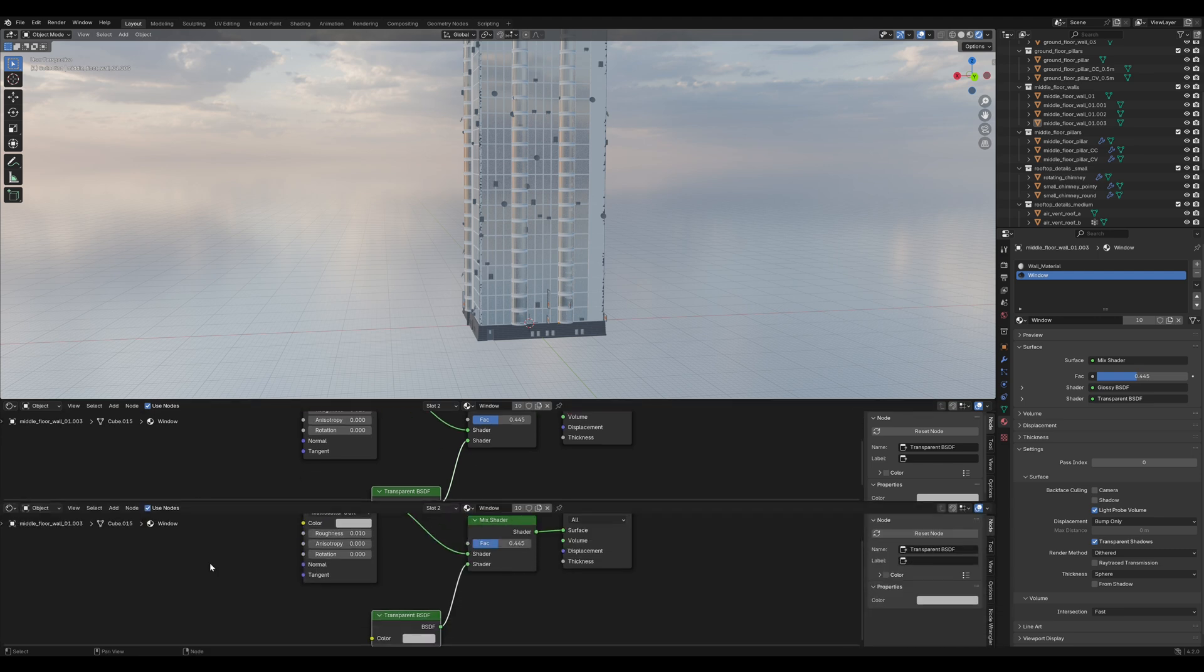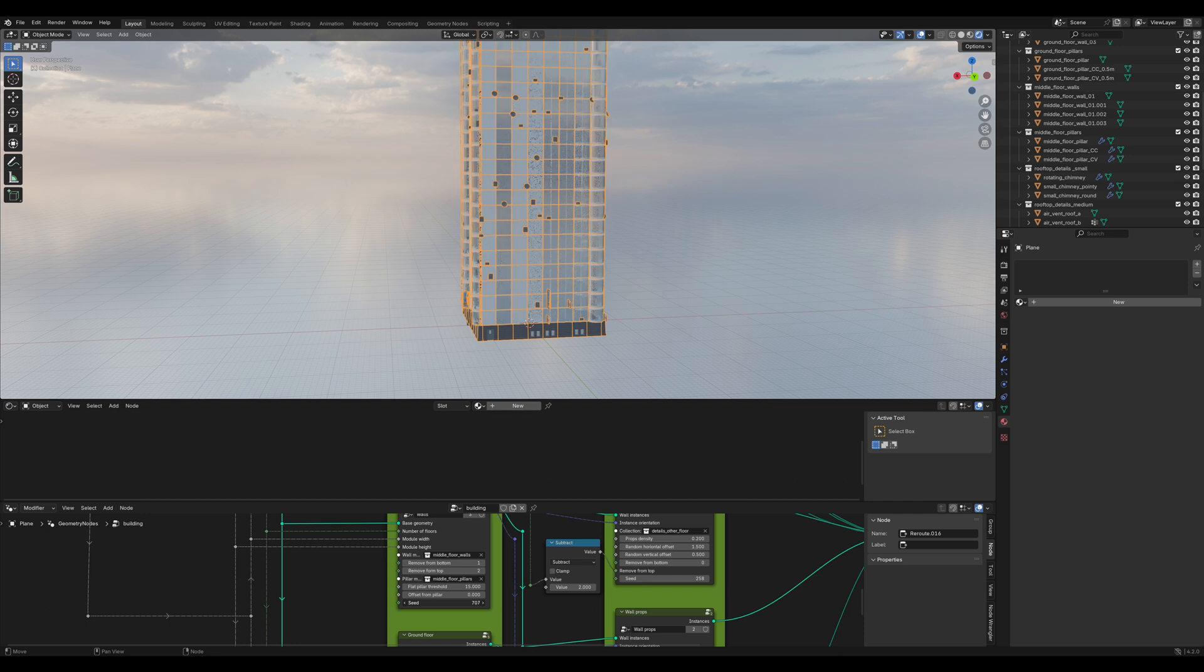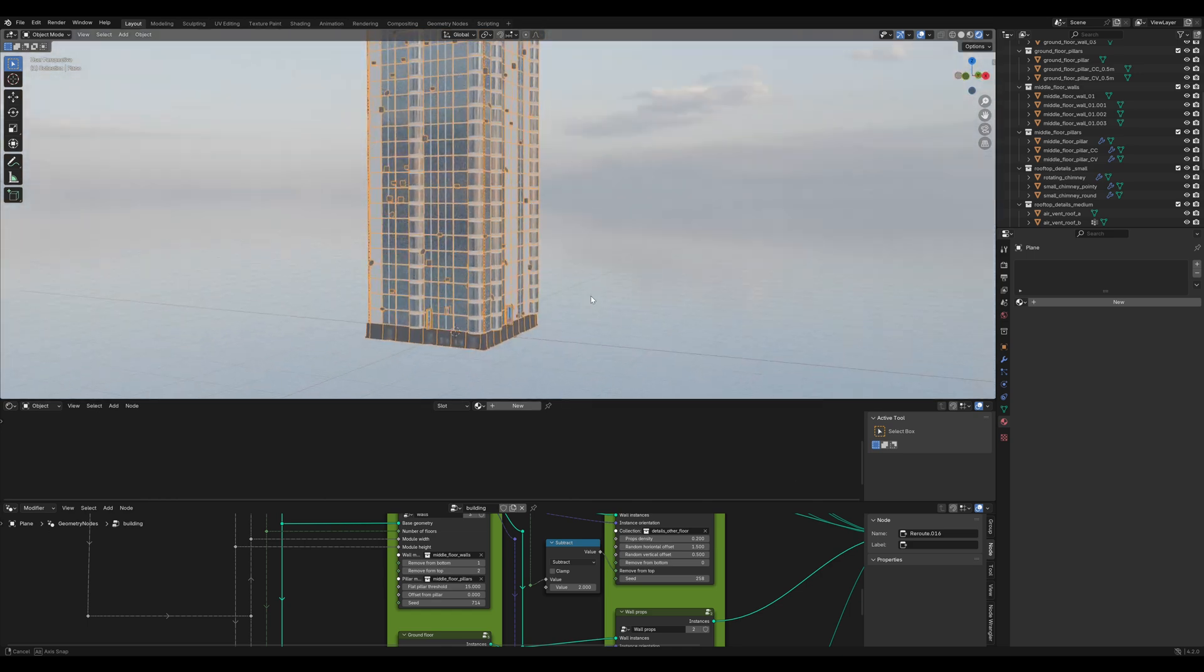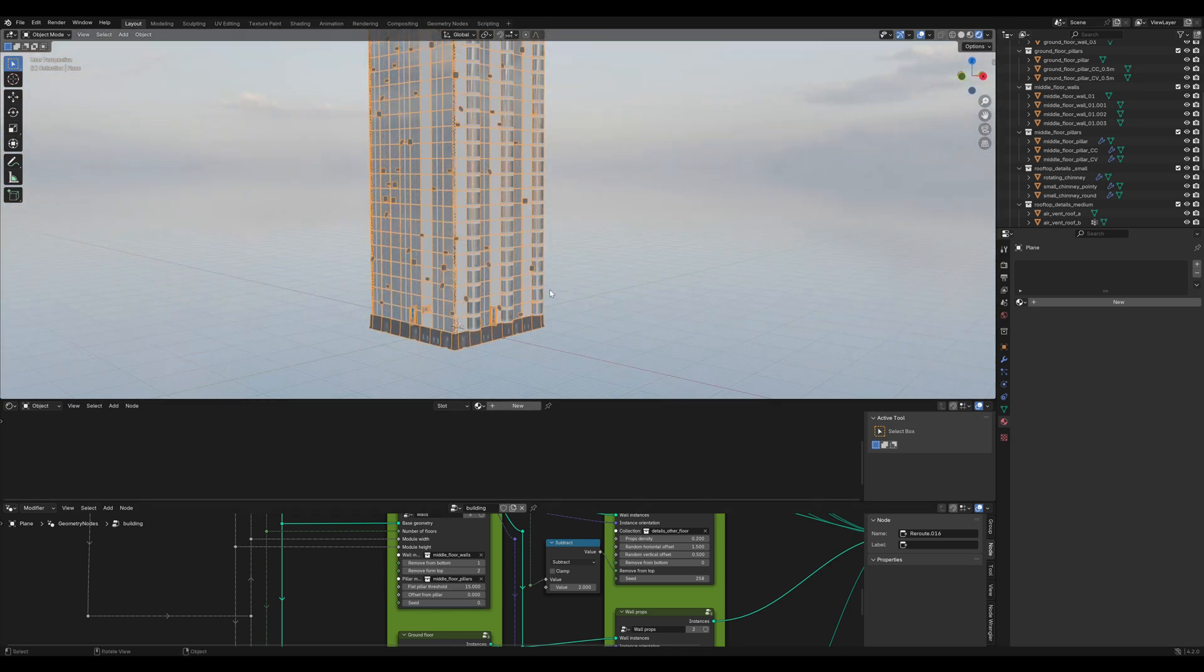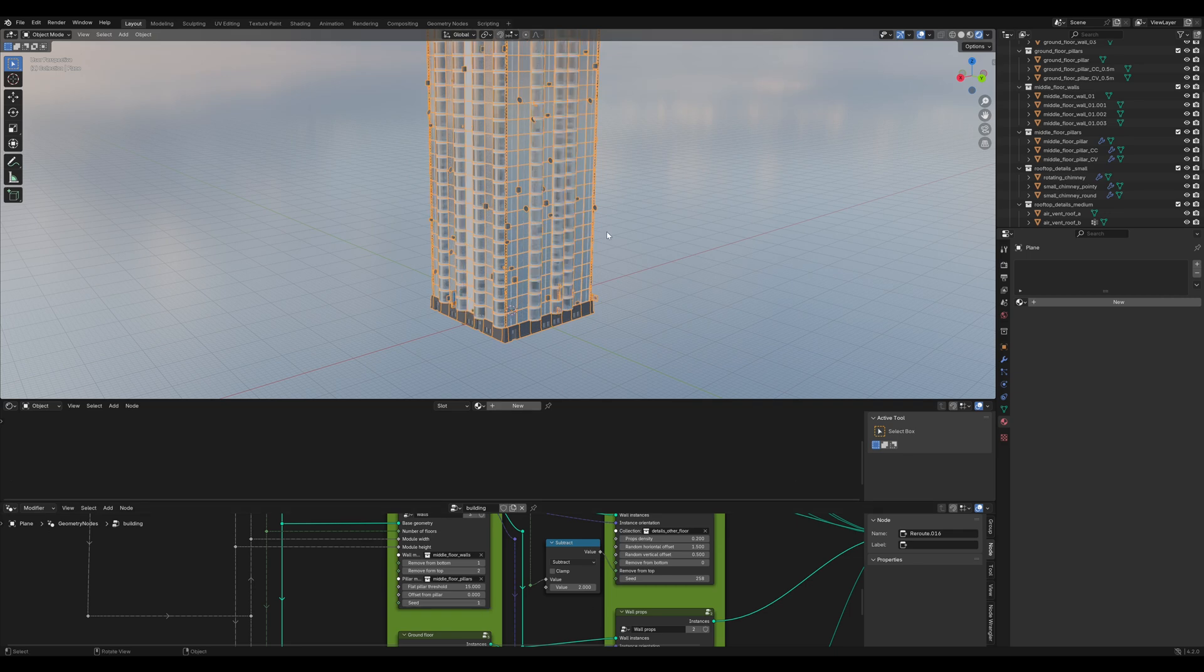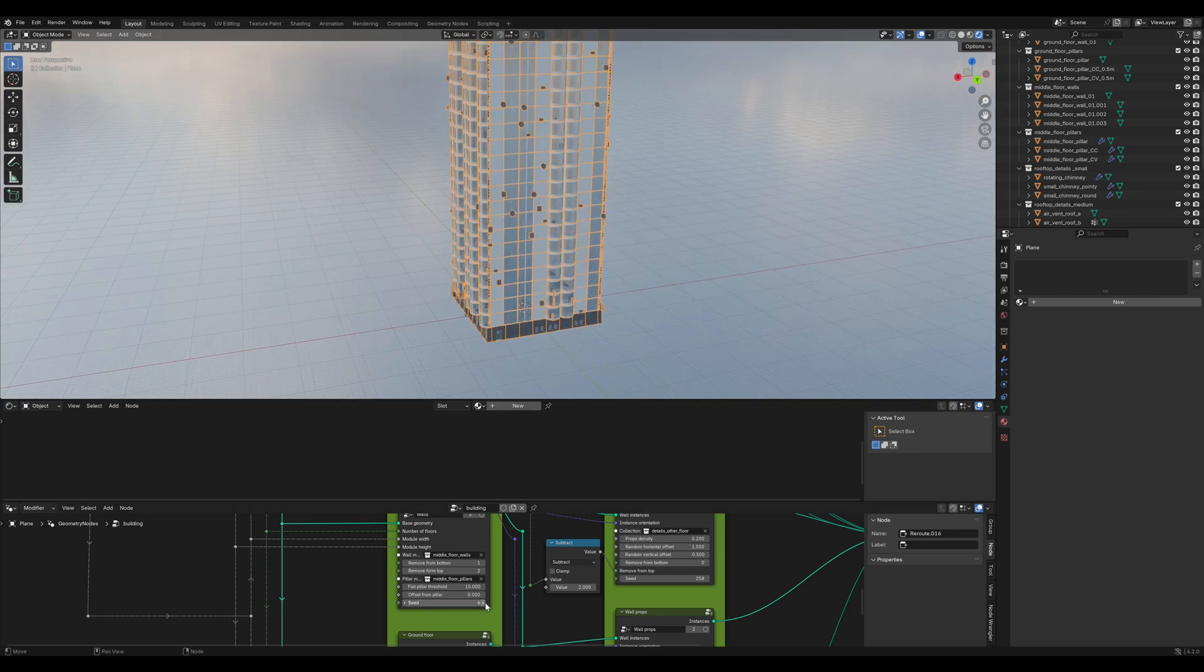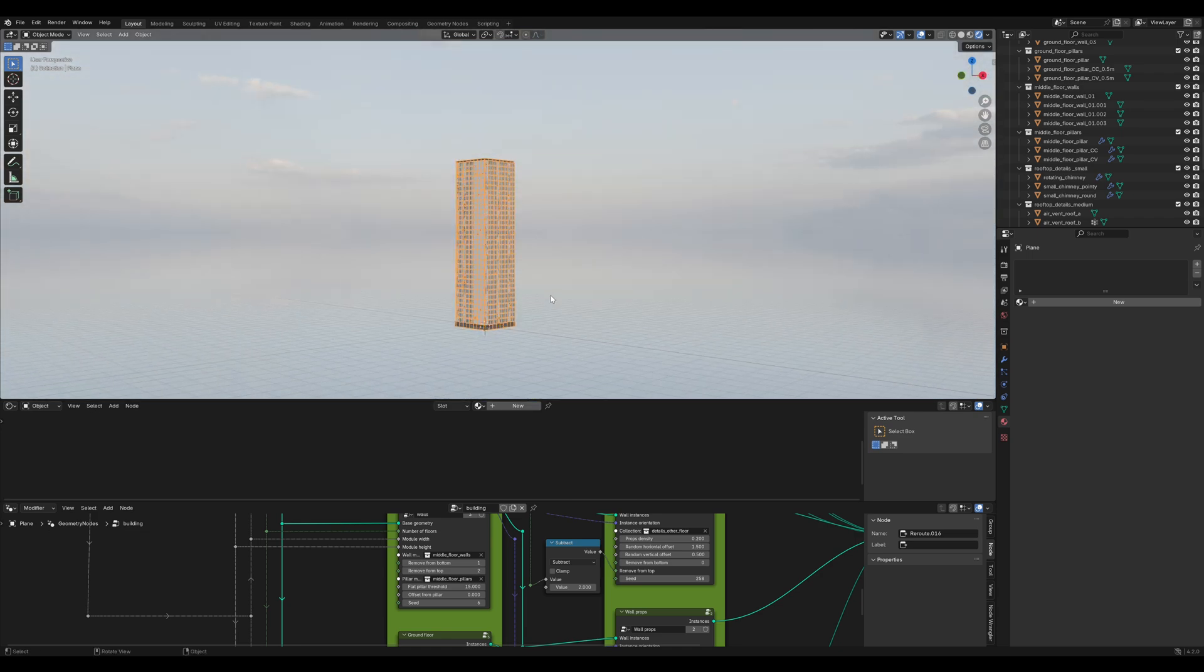So in the geometry nodes editor, we can change the seed of the middle floor walls to get a different result. That's not looking good. Maybe that... Yeah, for the sake of this tutorial, let's just go with this.